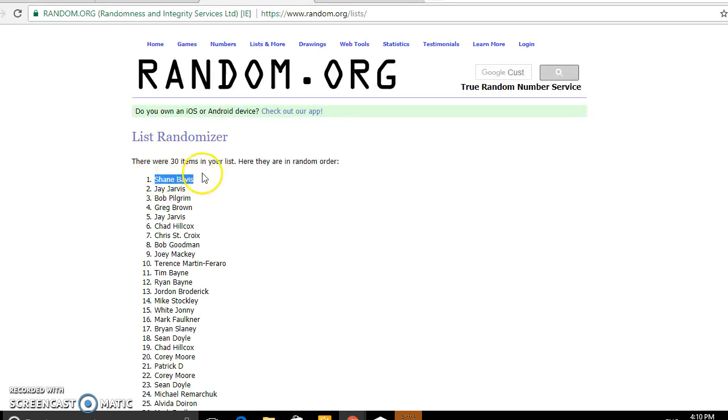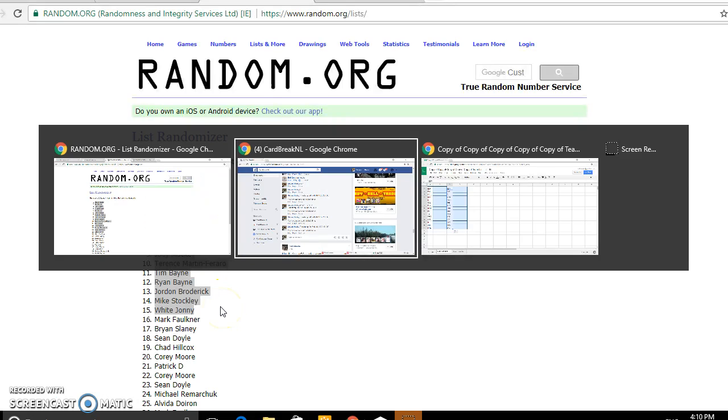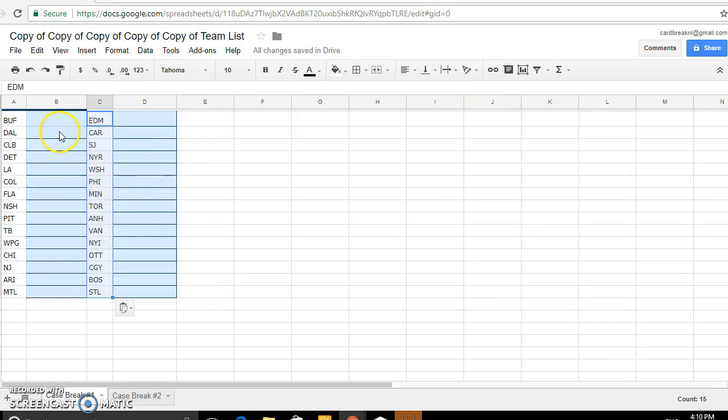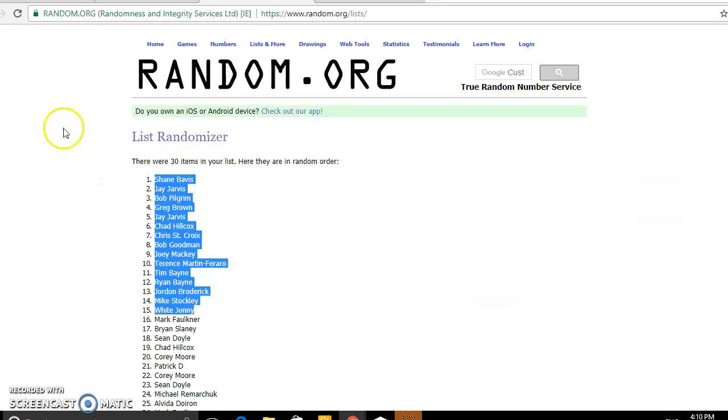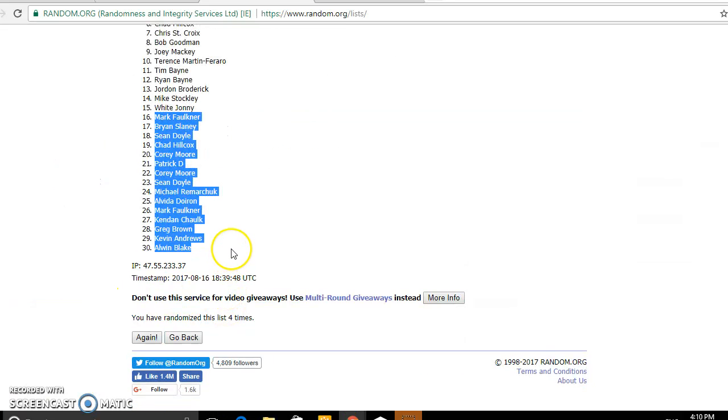We've got Shane Davis at the top. Wait Johnny, halfway mark. And then we've got Mark Faulkner all the way down to Allman in the last spot.